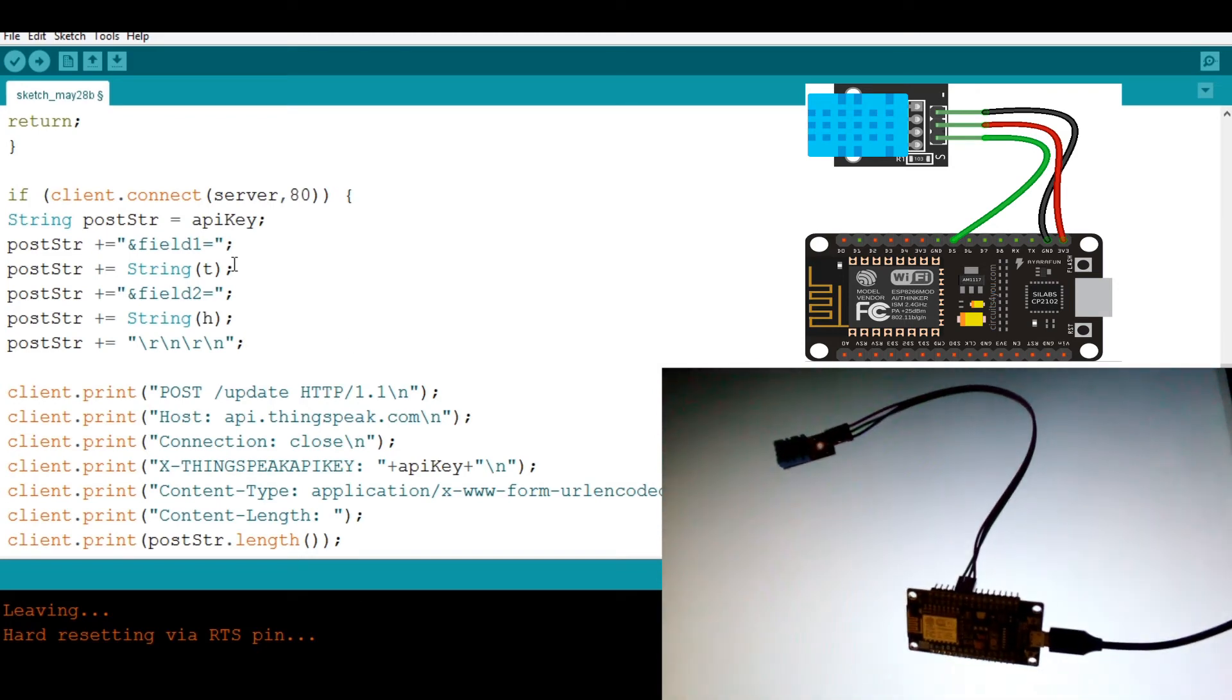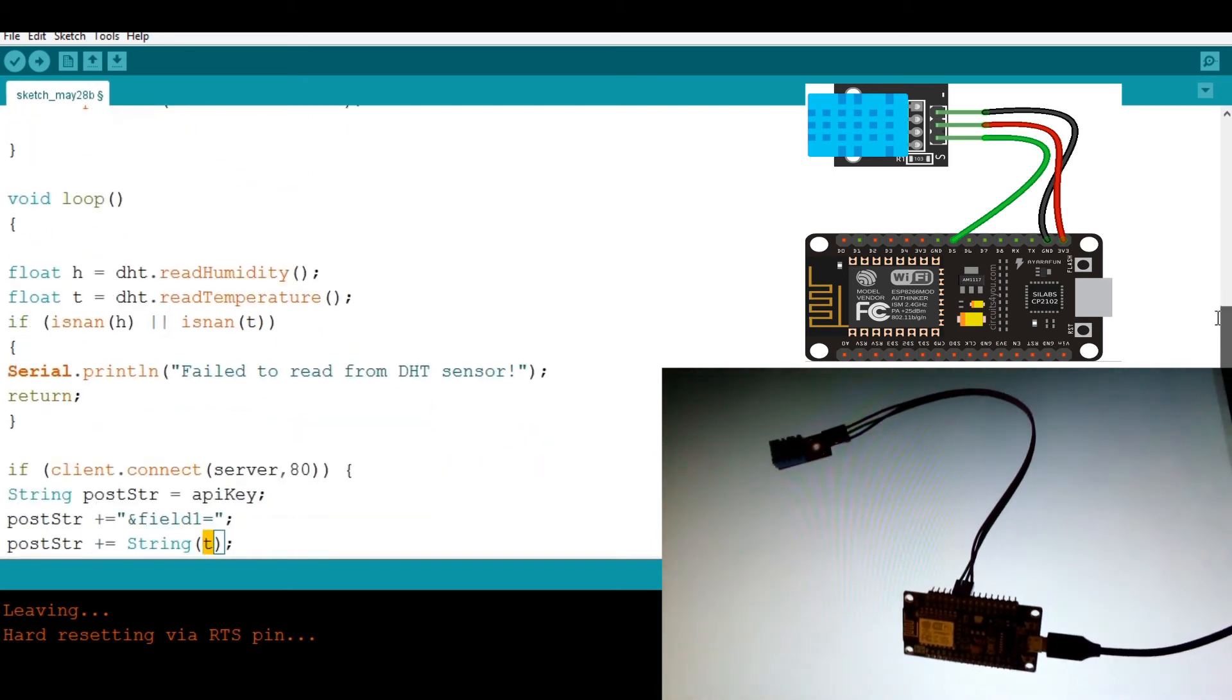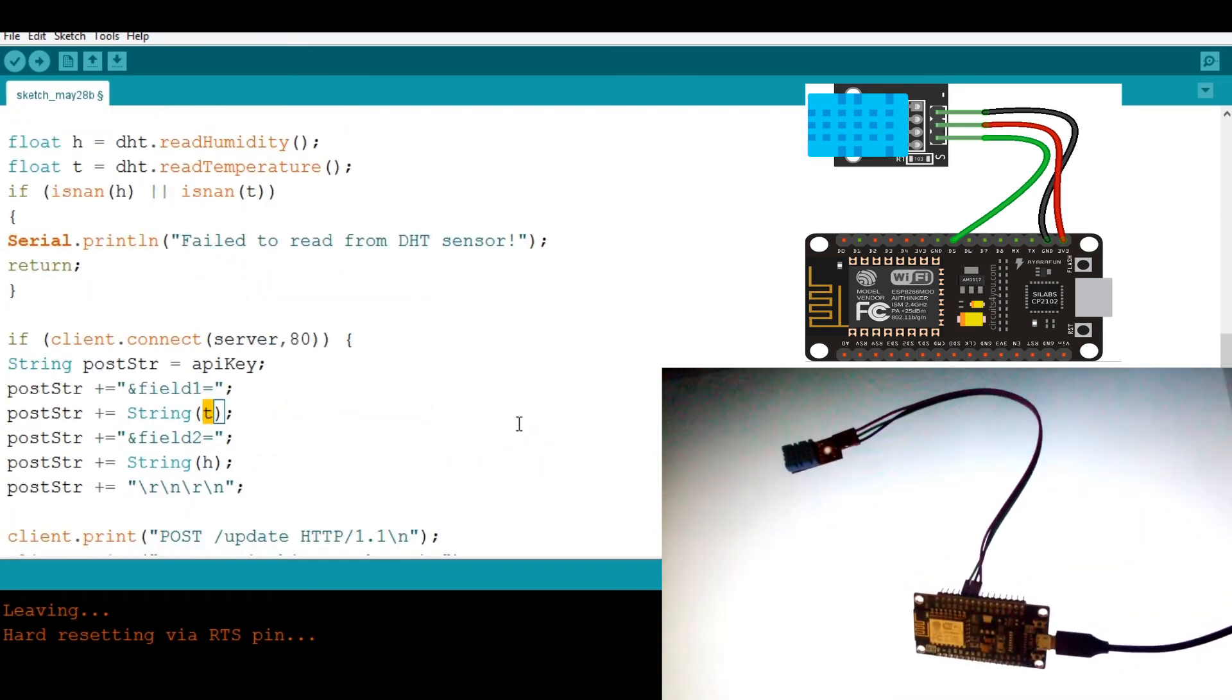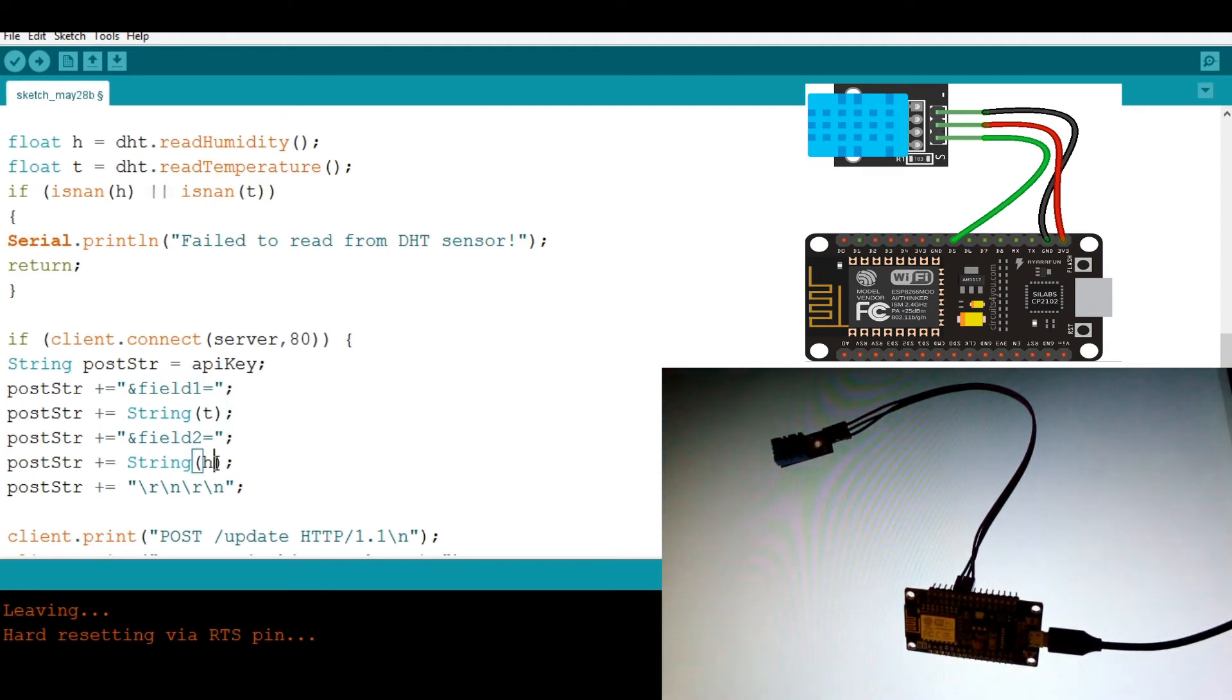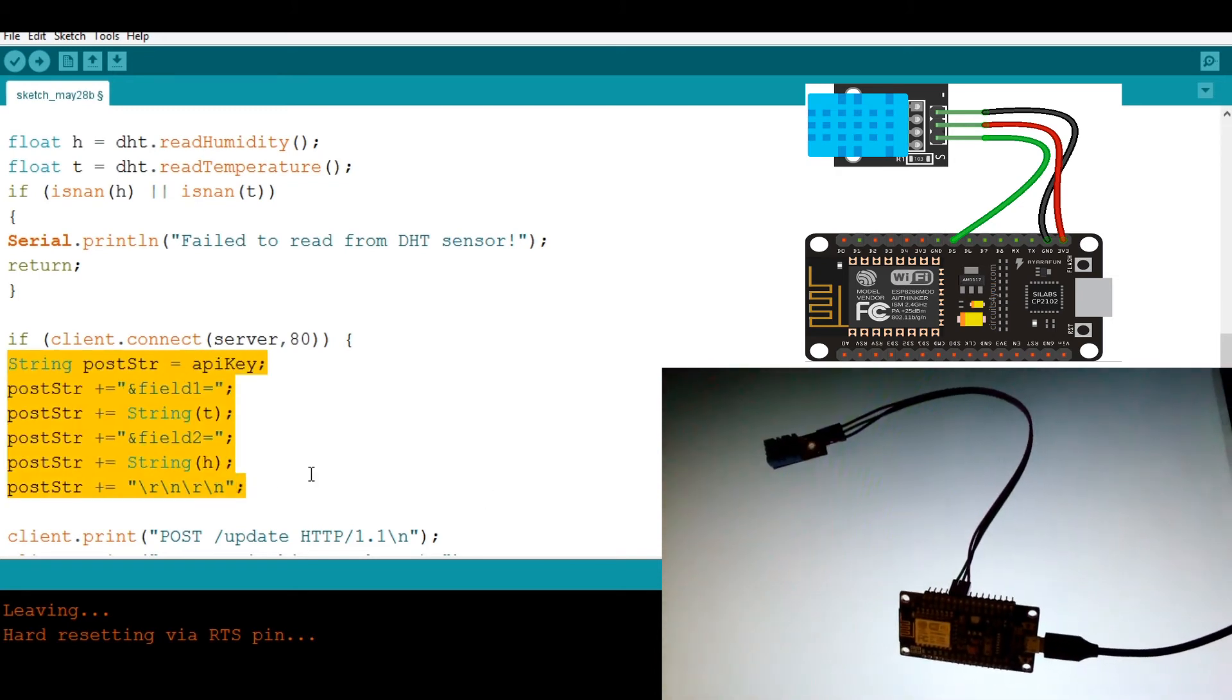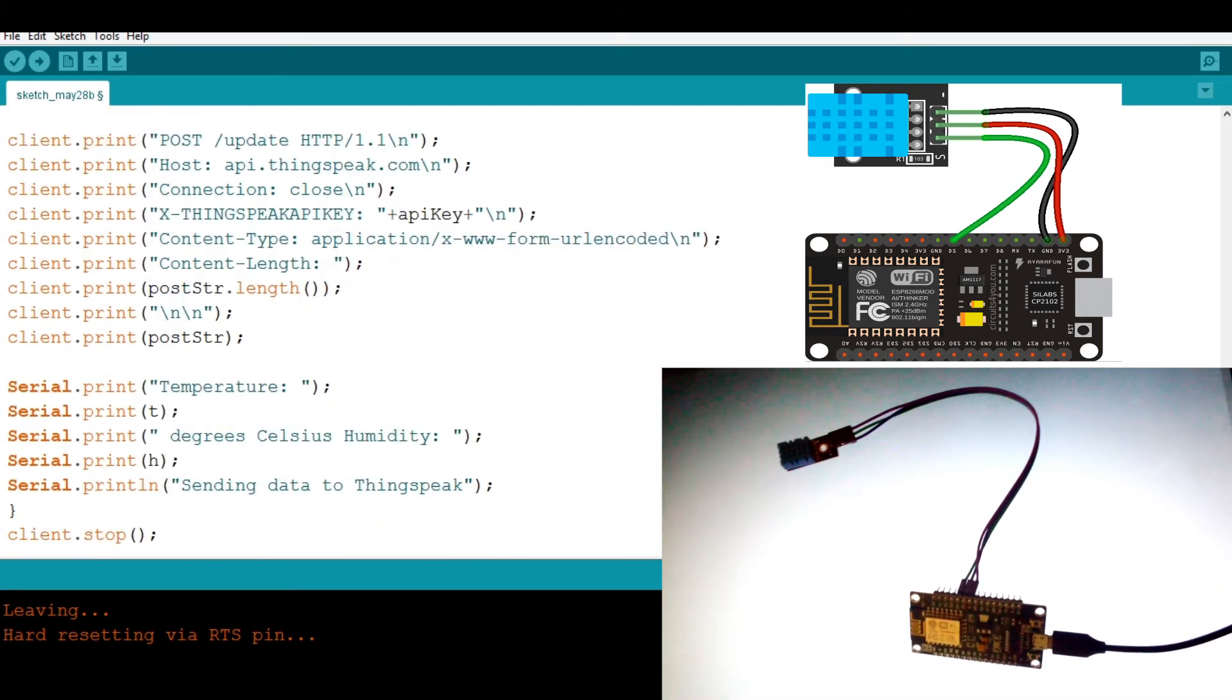So this field one is the one that we specified, which is the temperature. That's why you're putting in T because we read this value T as DHT11 temperature and H as DHT11 humidity. So this is the function to send these values into the ThingSpeak dashboard.